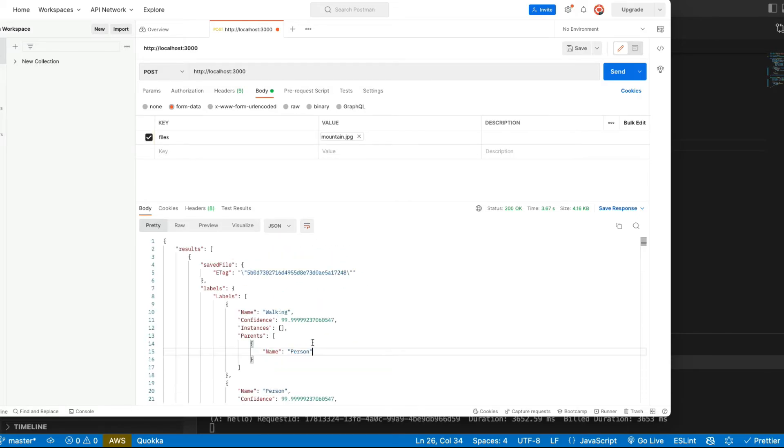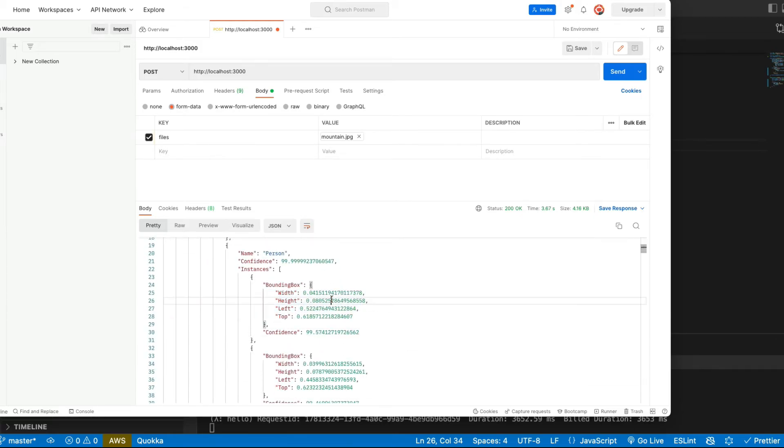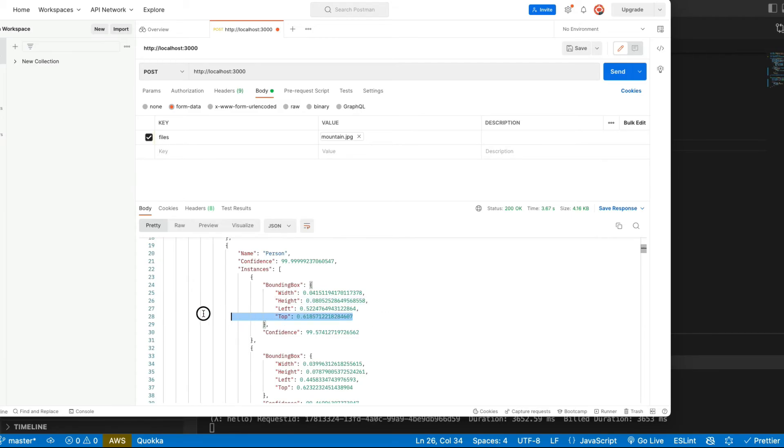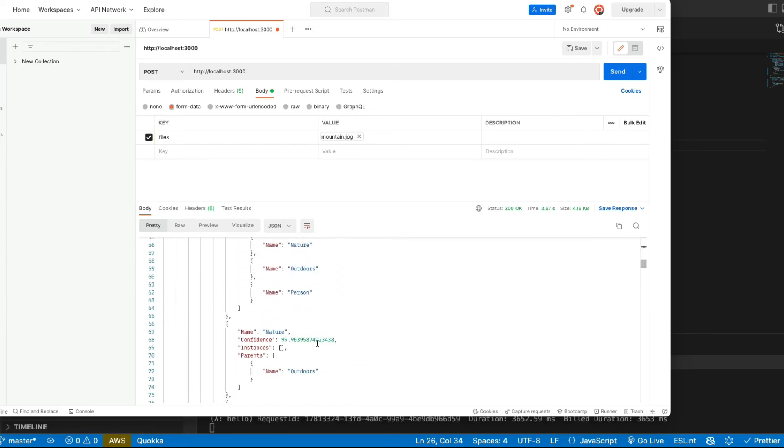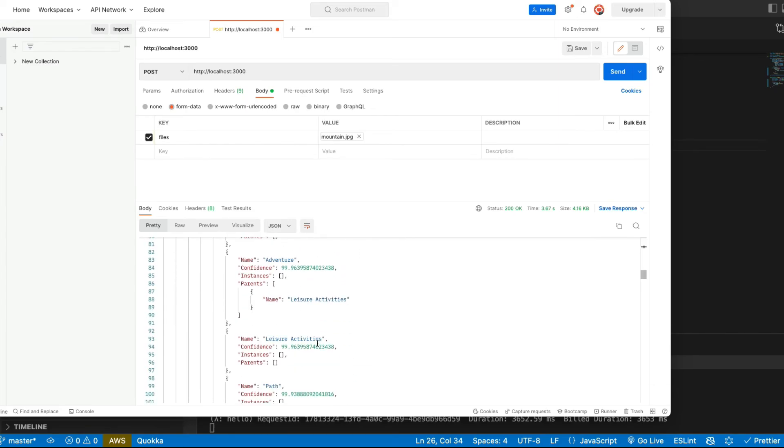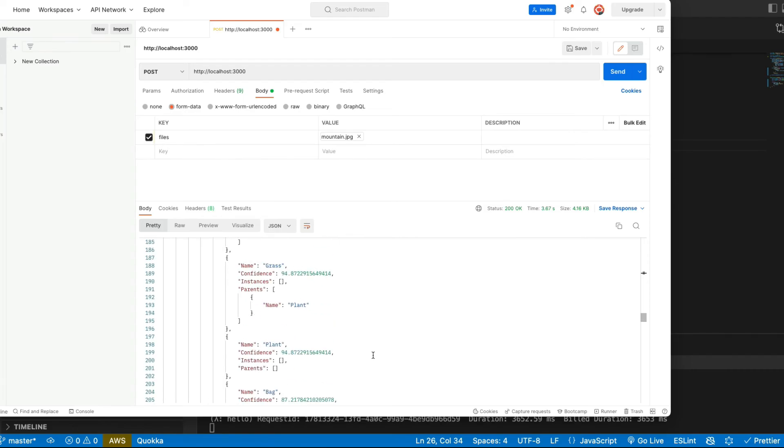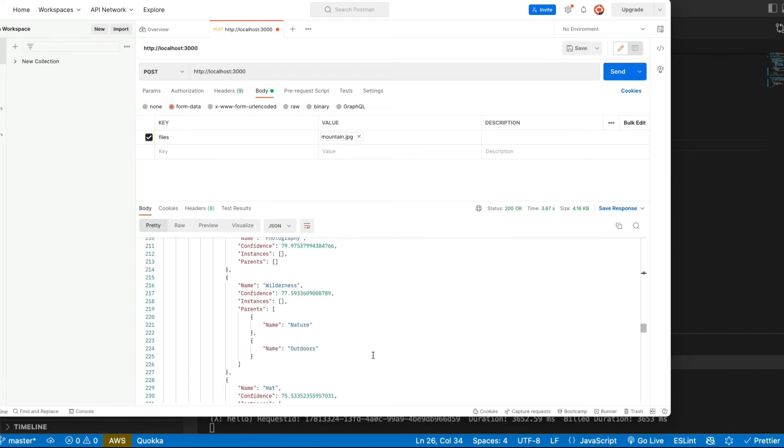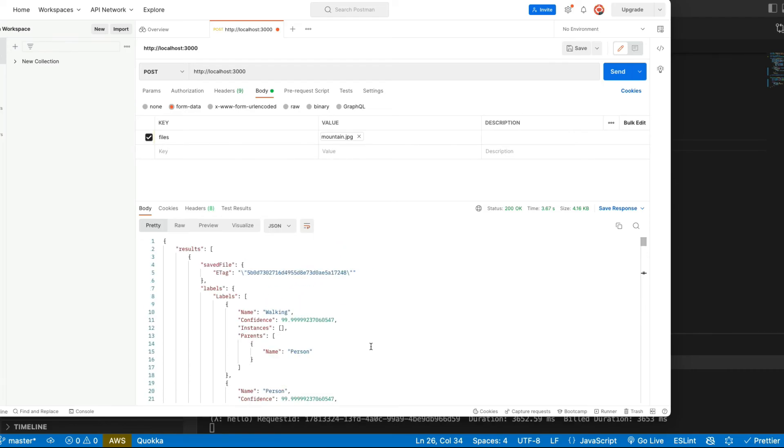So that's quite accurate as you see. It also returns us this bounding box that we could use to highlight where exactly on the picture recognition found this object, this label. But for now we gonna just use these tags, these labels for our classification, for tagging our images.